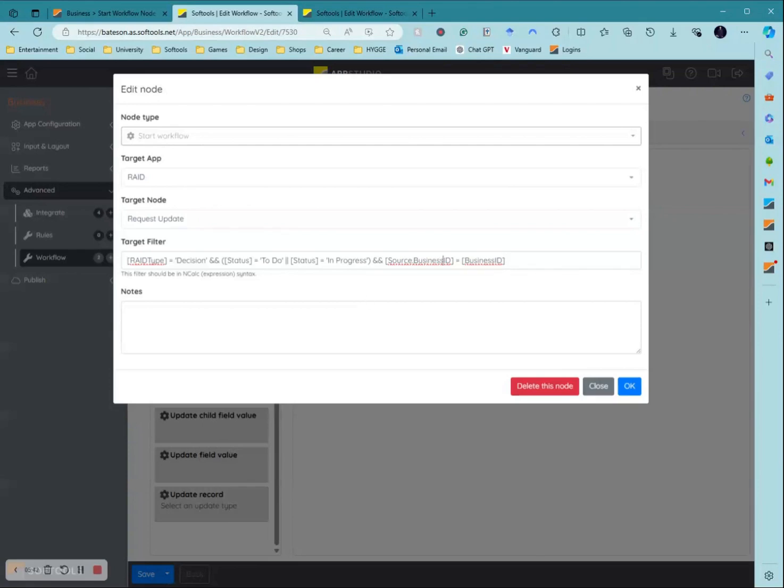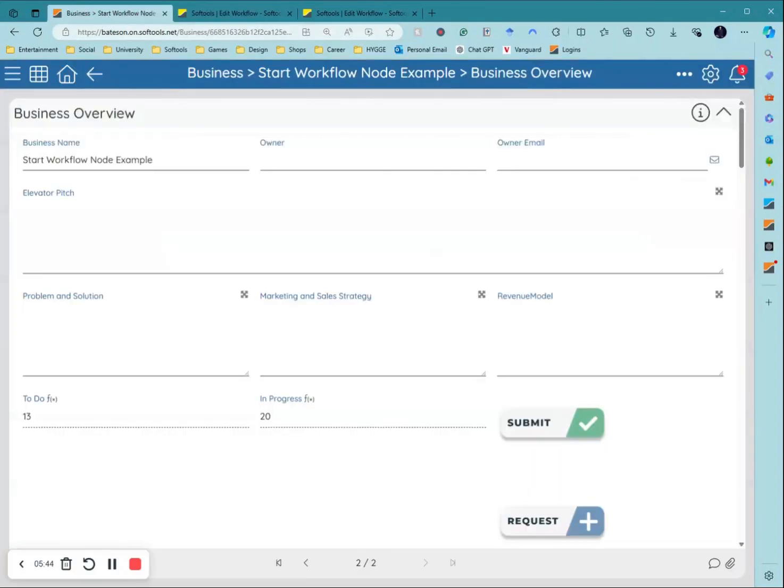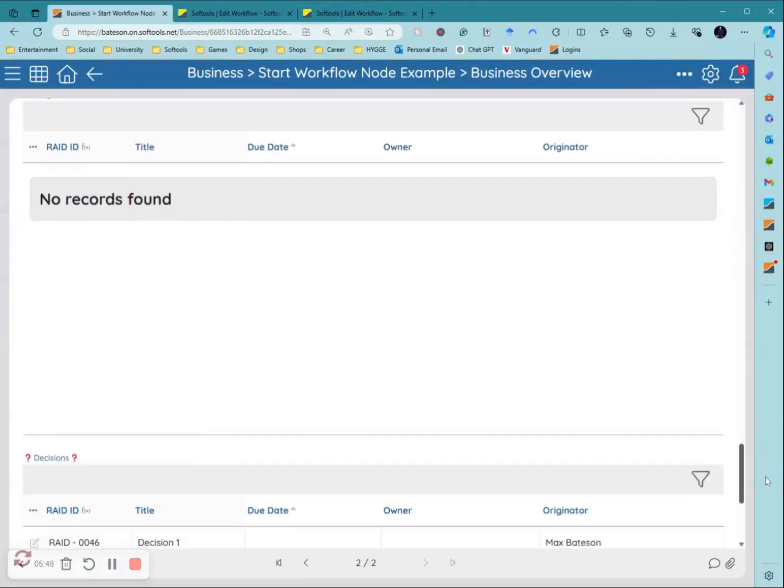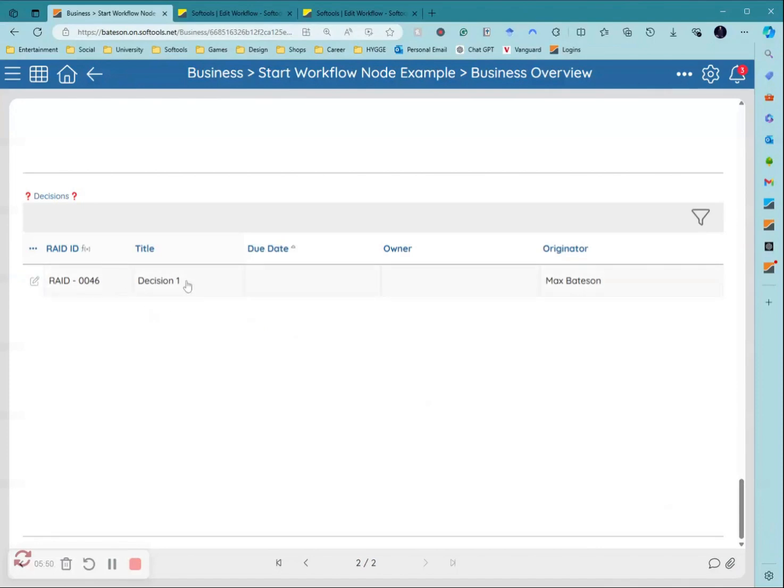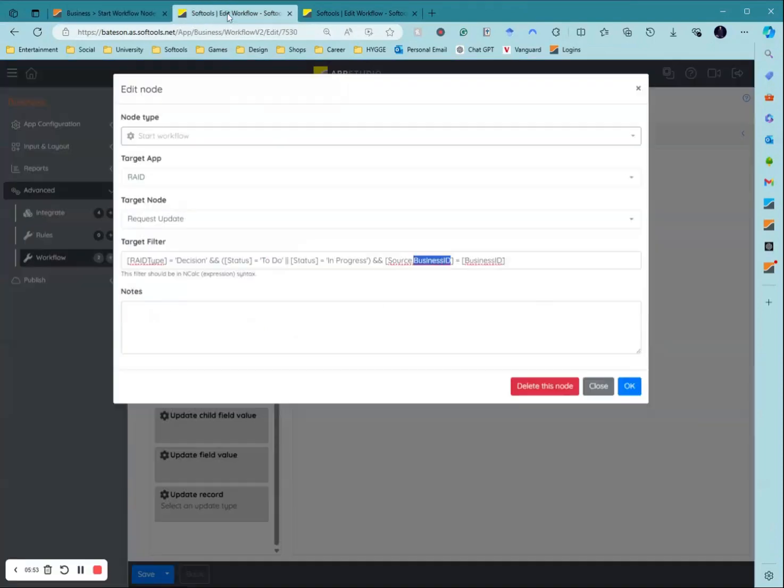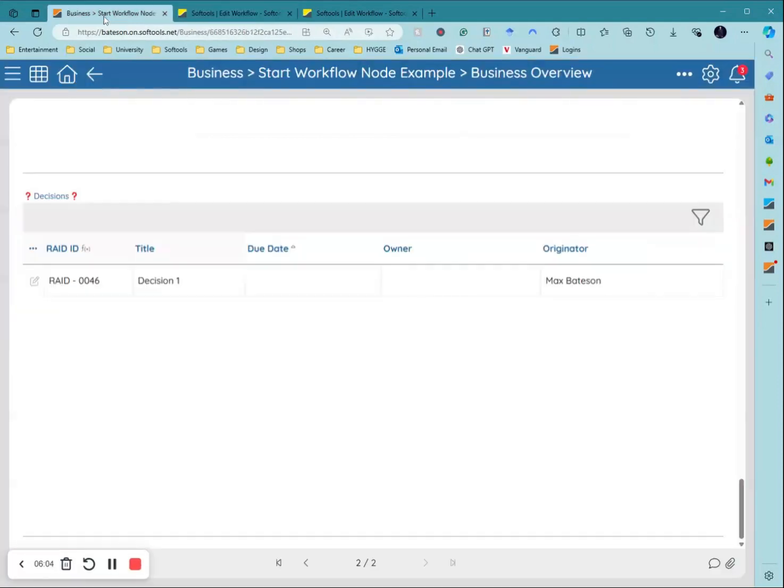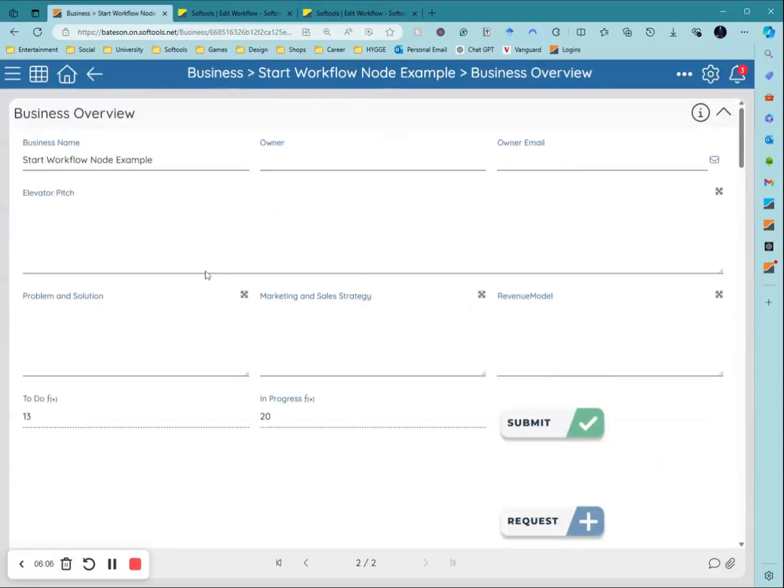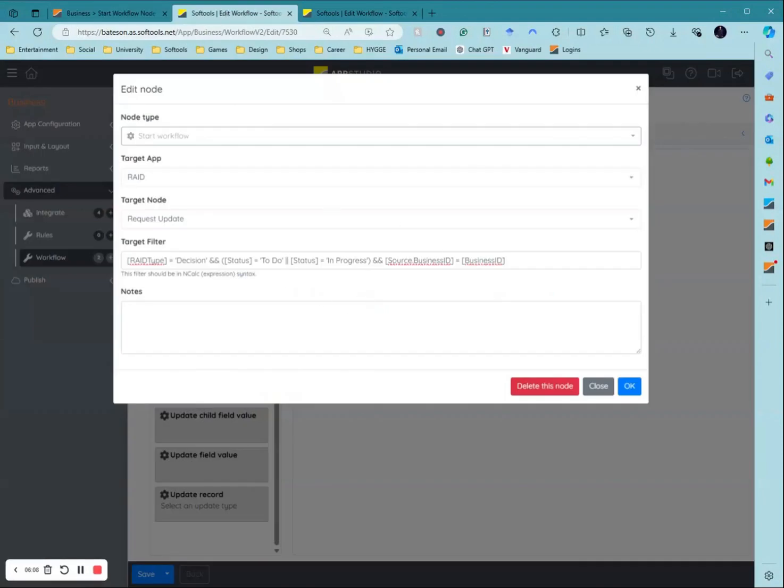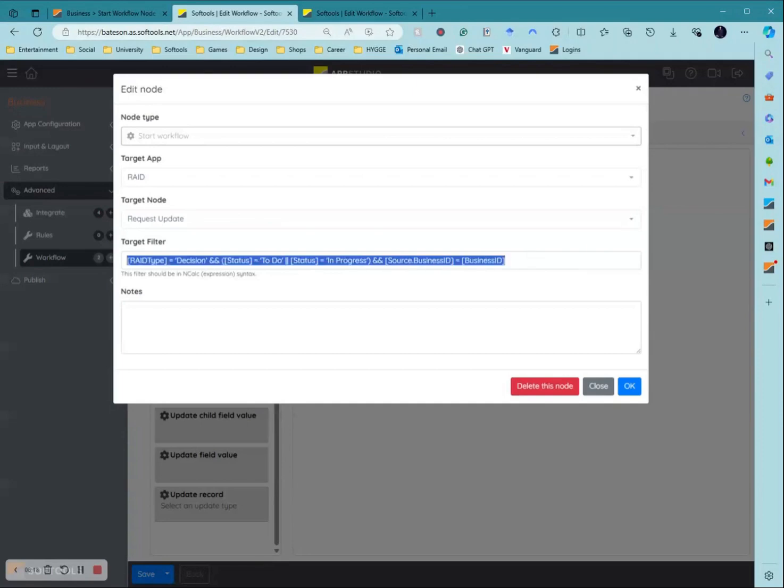So what I've done is I've created a business ID up in this application and then when a decision is created down here it will then pull the business ID into this record. So when I go to the filter I can then put in source dot business ID is equal to business ID. What that does is it makes sure that only the records that have the same business ID as the parent record here are looked at in this filter, because you don't want to trigger any other decisions related to any other projects or businesses, only the ones that are linked to this record.